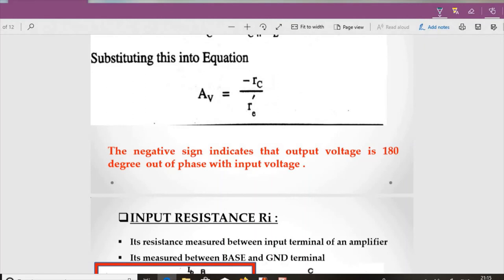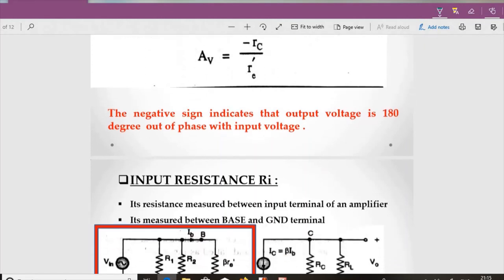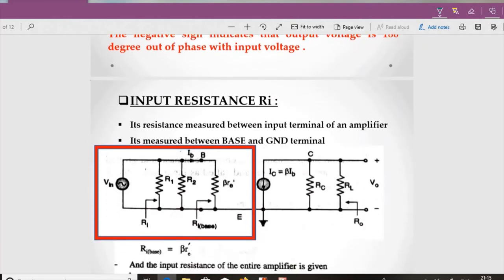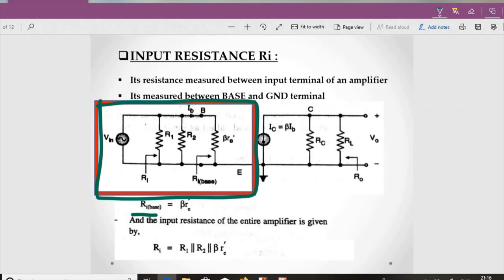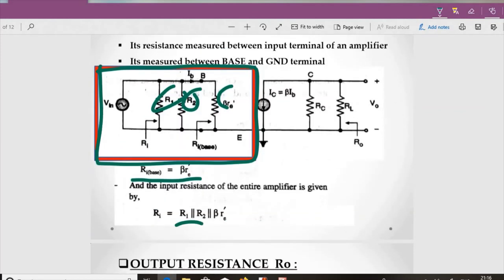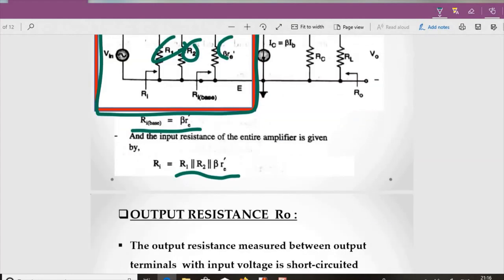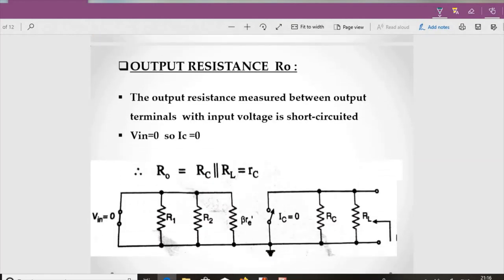The next parameter is input resistance, which is the resistance measured between the input terminal of the amplifier — specifically between the base and the ground terminal. Looking at that portion of the circuit, the base resistance from the Pi-model is βre'. However, R1 and R2 are also in parallel with it, so the overall input resistance is Ri = R1 ∥ R2 ∥ βre'.